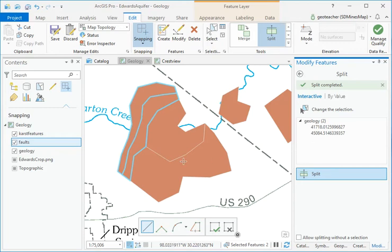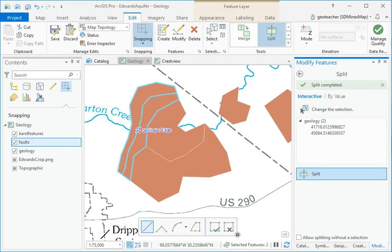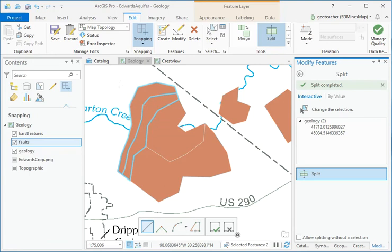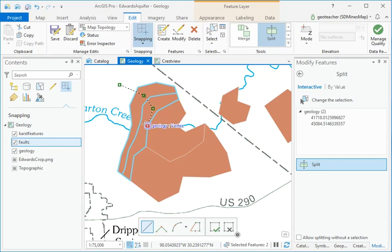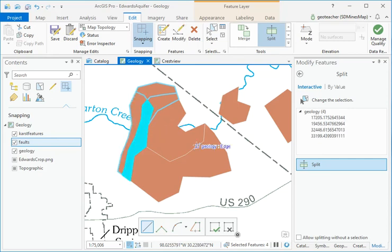Splitting works on multiple polygons too. Check that the two polygons are still selected. If not, select them. Sketch another line through both and finish the sketch.